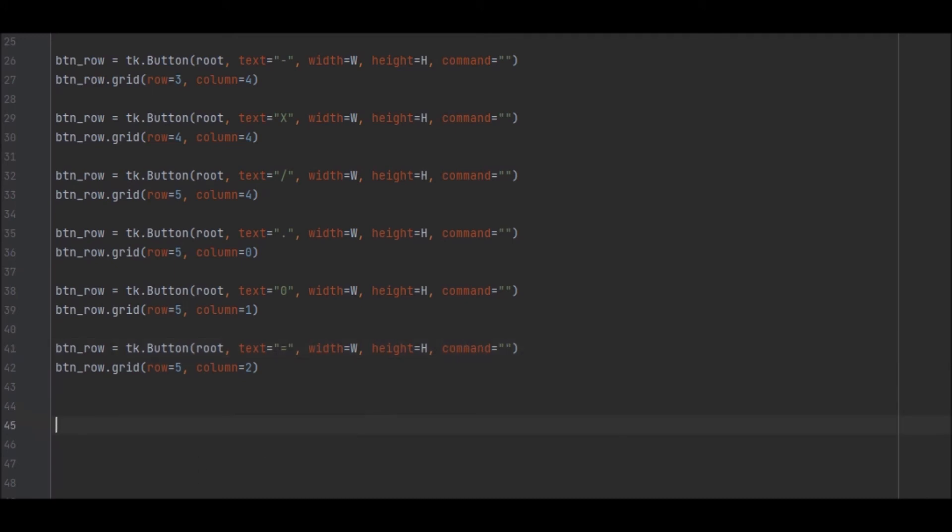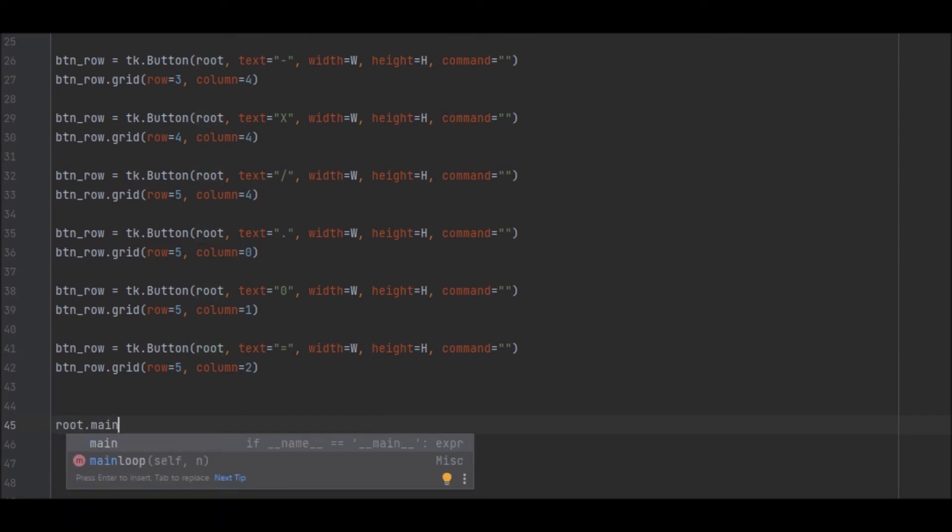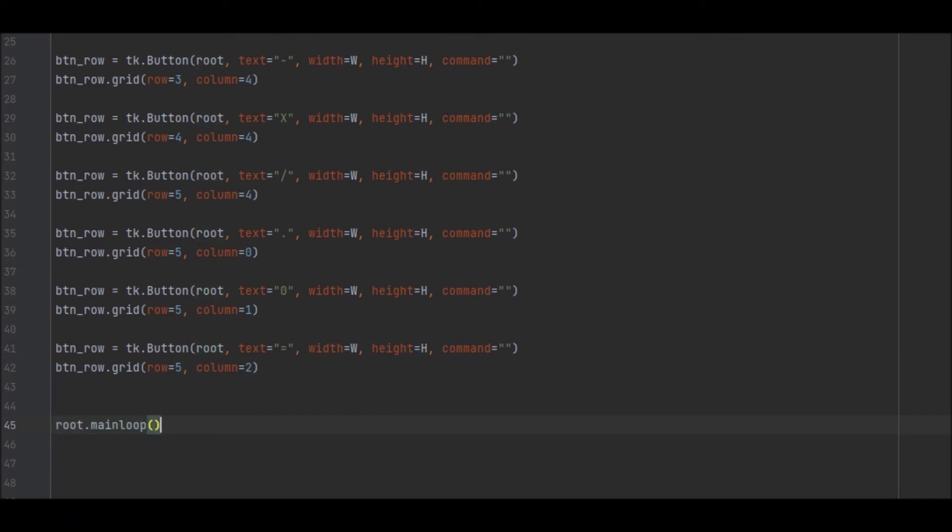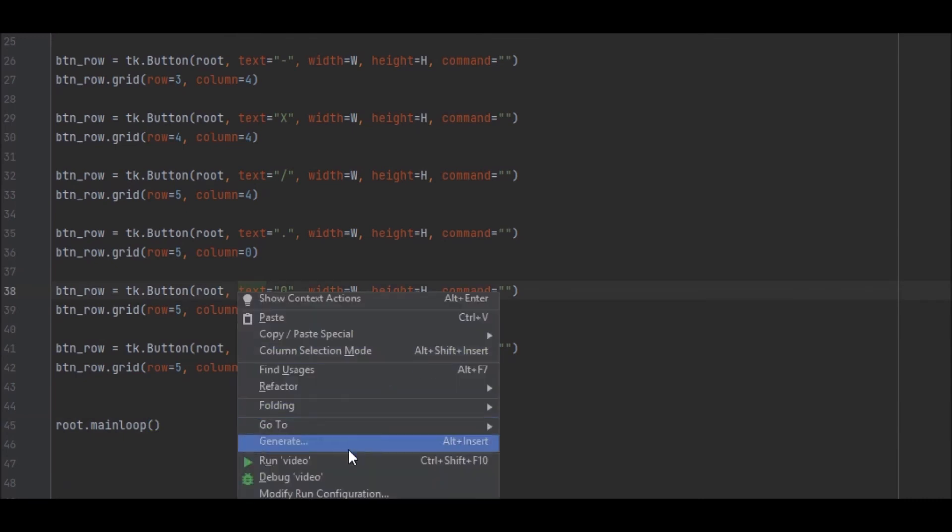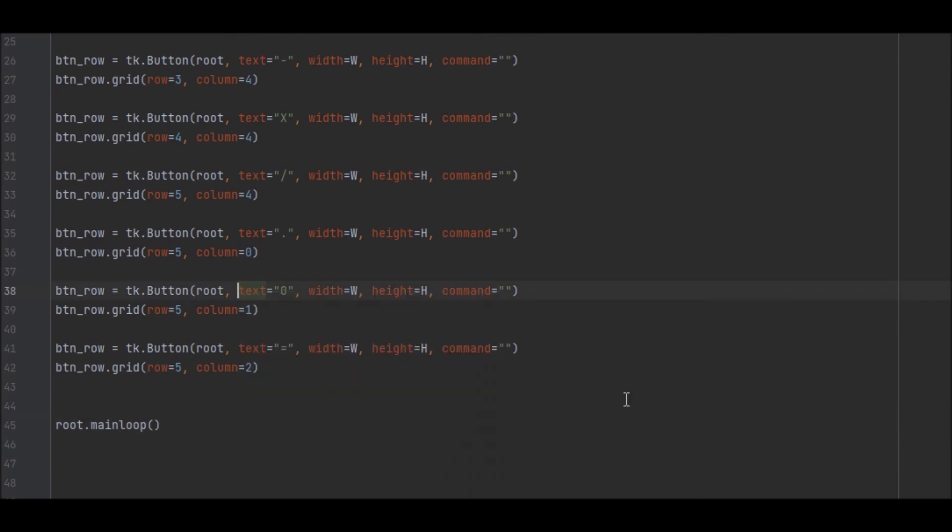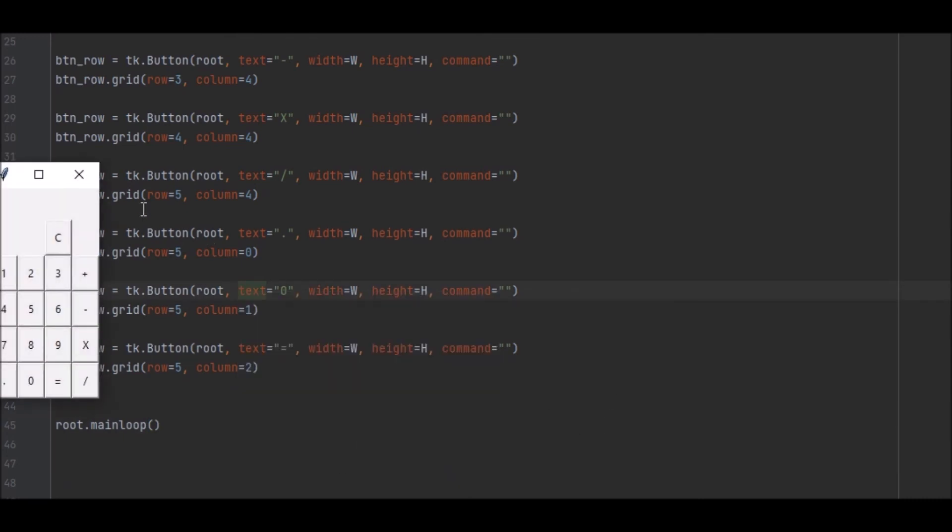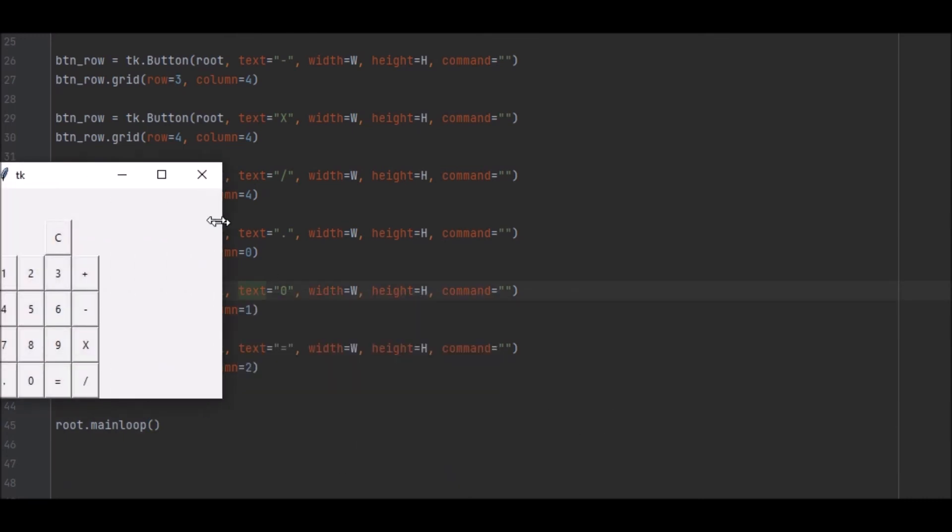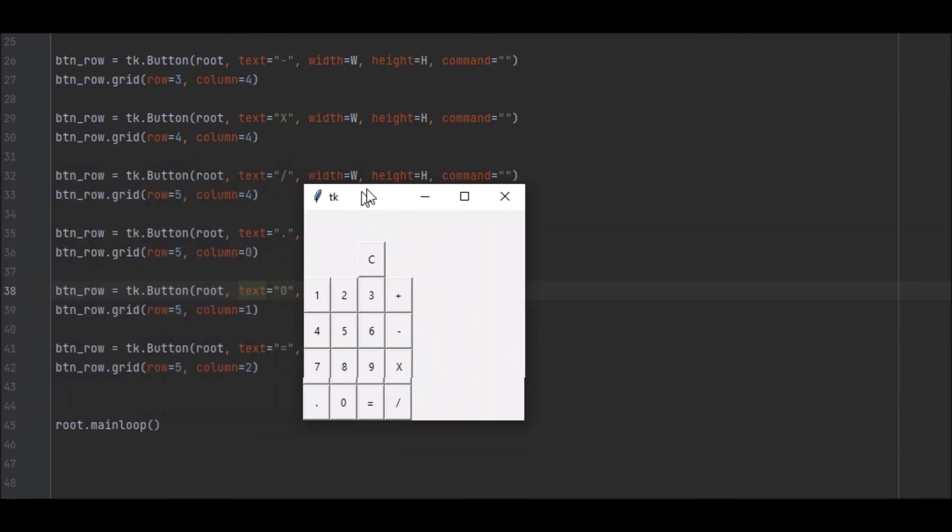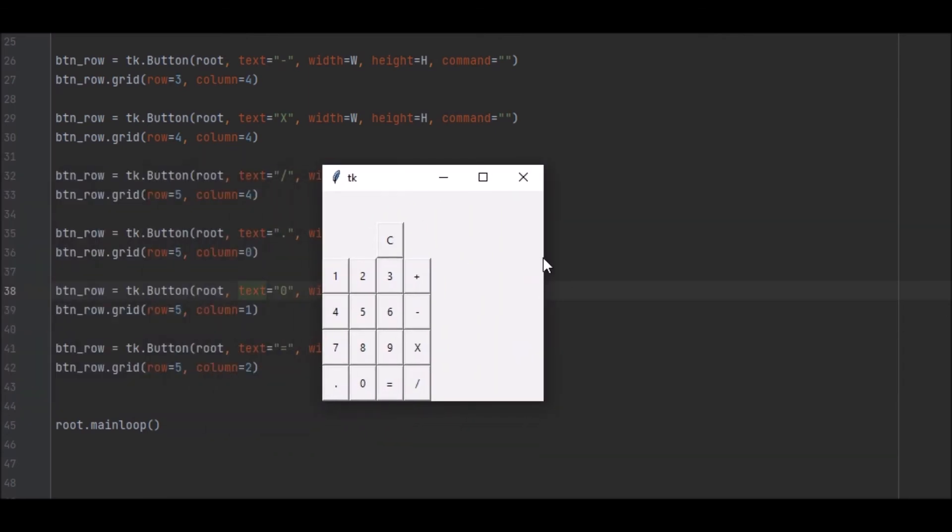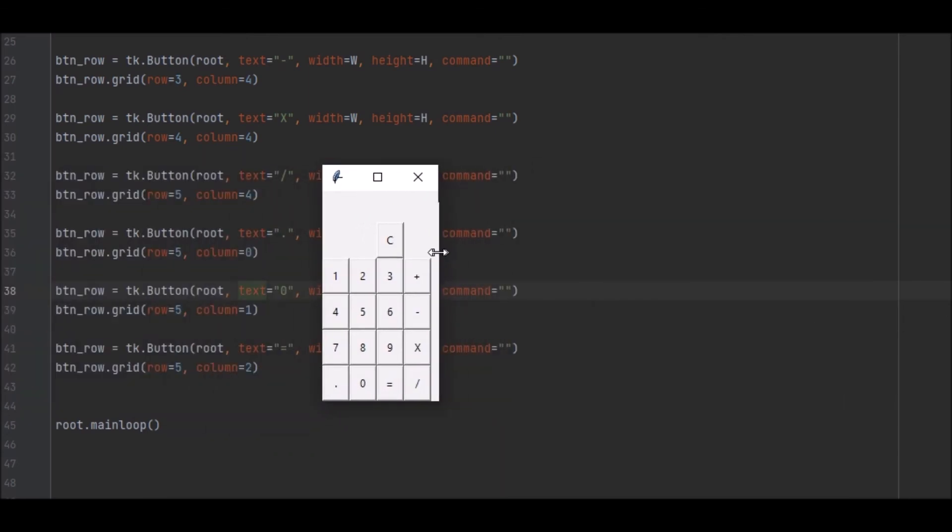So now we just need to go ahead and add in the root dot mainloop, and hopefully this runs. Yep. So there we go, see here. We've got our calculator. Now obviously clicking these buttons doesn't do anything at the moment, which is why we're going to go ahead and add the functionality of the buttons.